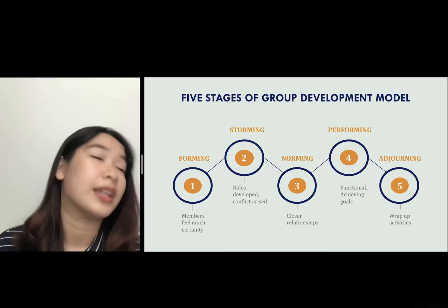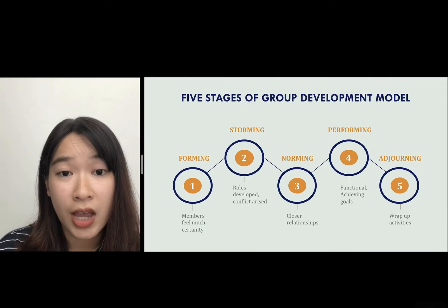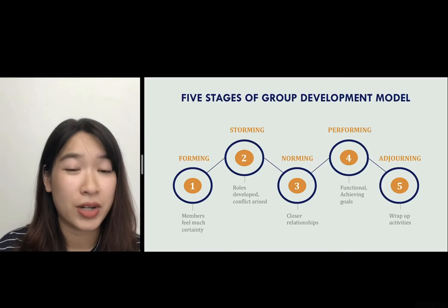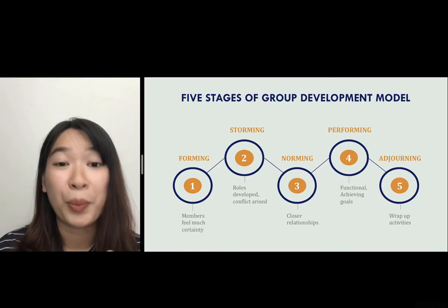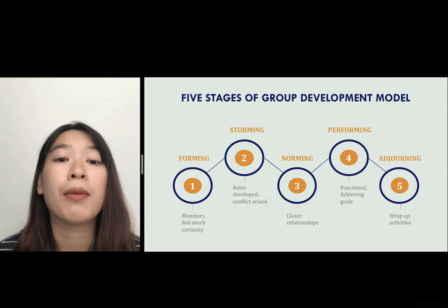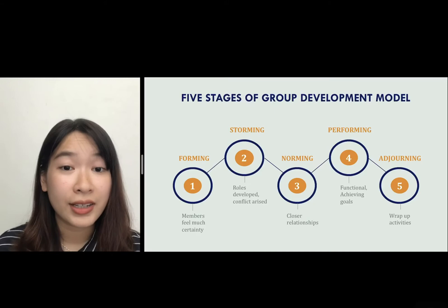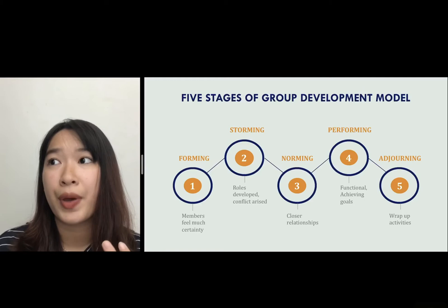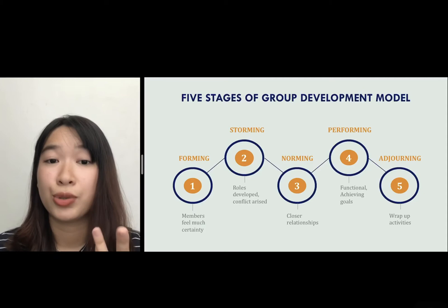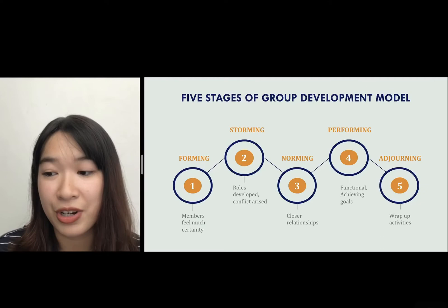Moving on to the storming stage: roles continue to develop but conflict may also arise among members. In the norming stage, members build stronger relationships and are more connected, so they can share more about the problems occurring to resolve the conflict. The next stage is performing — this is when everything is well-functioning and the group is heading towards achieving their goal. The last stage is adjourning, when temporary groups finish everything and wrap up their activities.